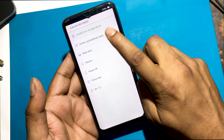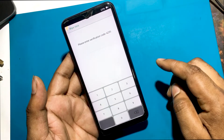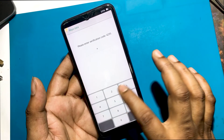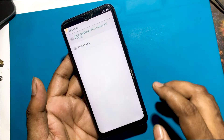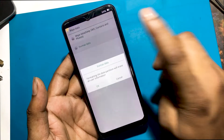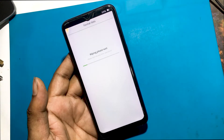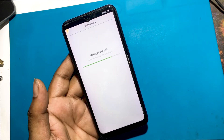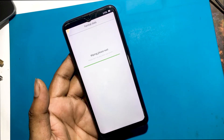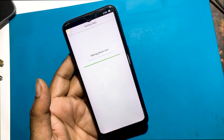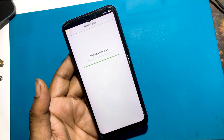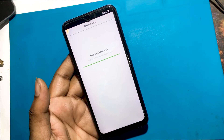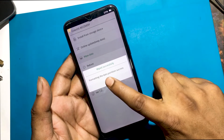Select English language. Click Wipe Data. Please enter verification code. Type the code shown on the screen. Format Data, OK. Wiping, please wait.